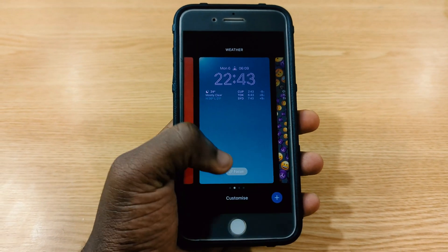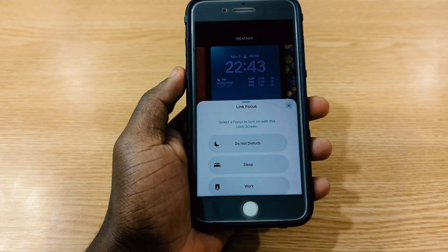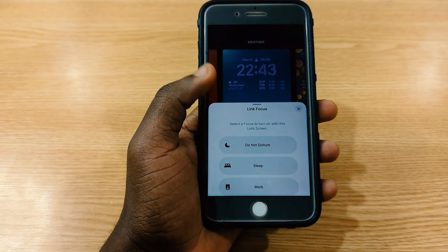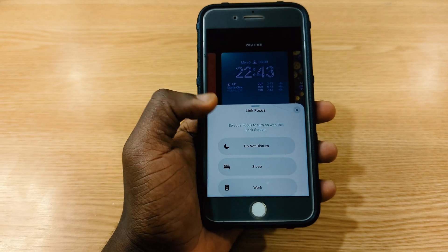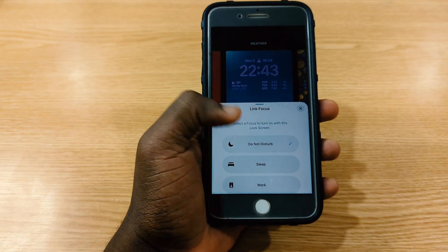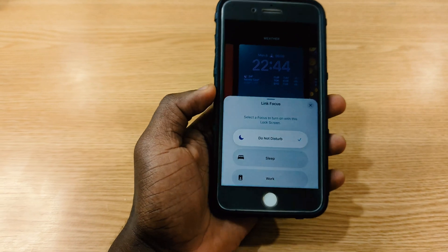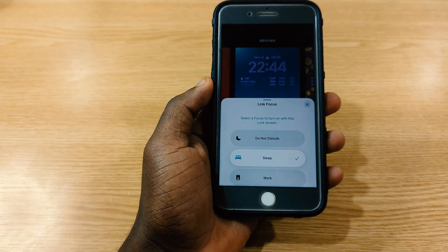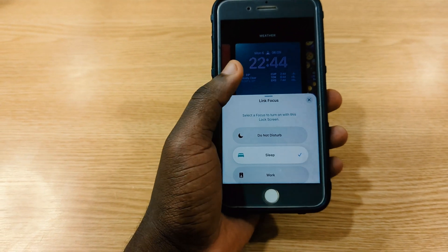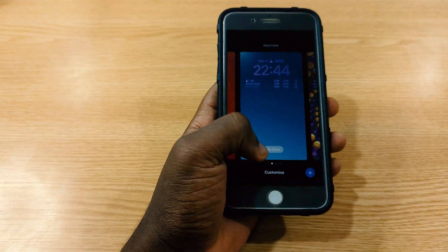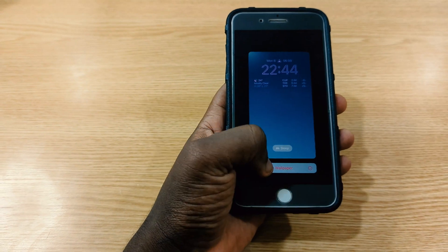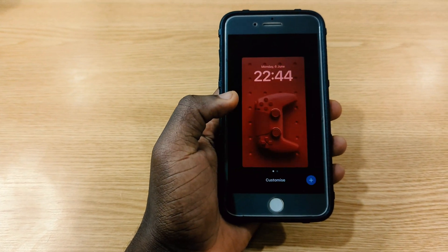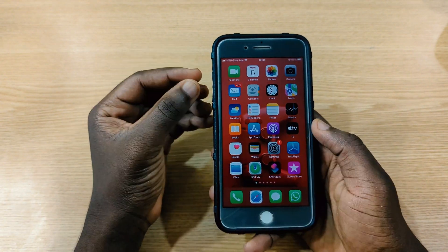After you set the wallpaper, you can tap on 'Focus' and it will allow you to link it to a Focus mode. For example, if you want a particular lock screen to display during Do Not Disturb, tap that, and the wallpaper will show during that mode. If you want to delete a wallpaper, press and hold on it and delete it right there.